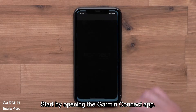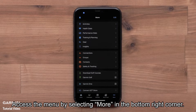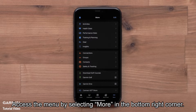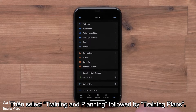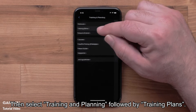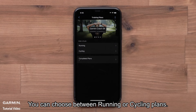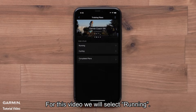Start by opening the Garmin Connect app. Access the menu by selecting More in the bottom right corner. Then select Training and Planning, followed by Training Plans. Now you can select a plan type. You can choose between Running or Cycling plans. For this video, we will select Running.